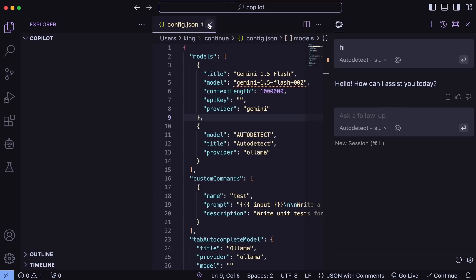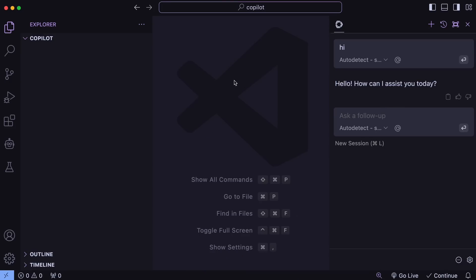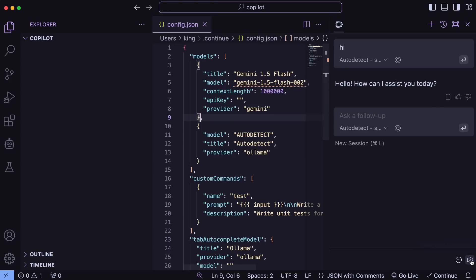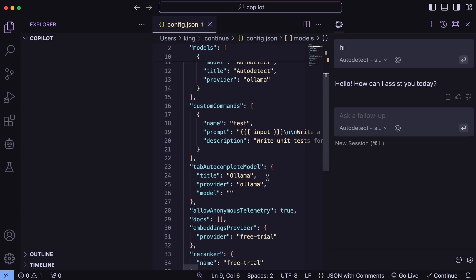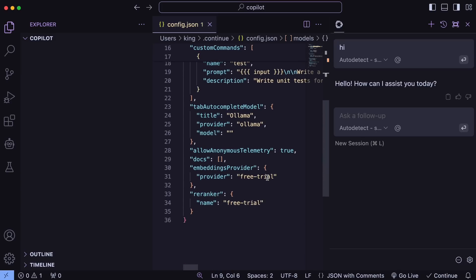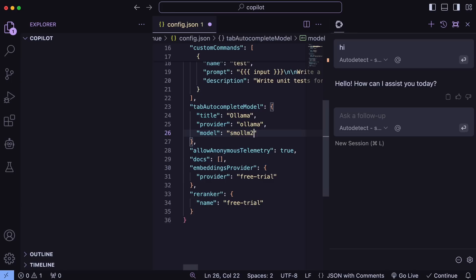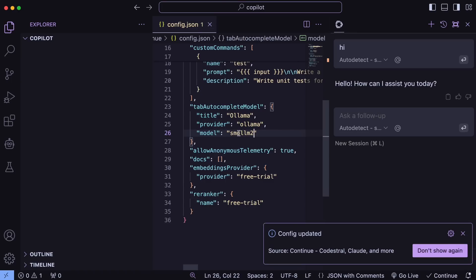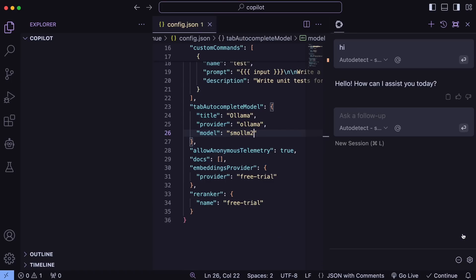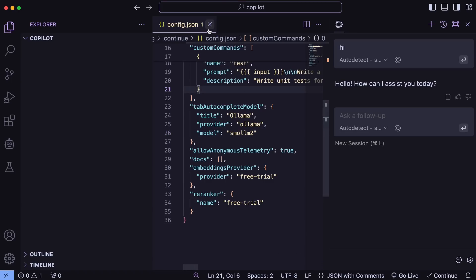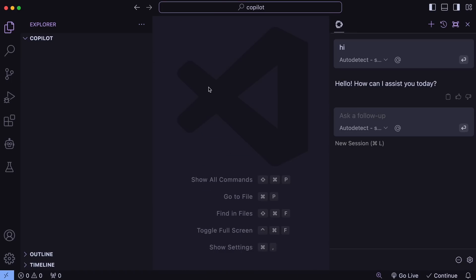But, the major thing that we want to do here is use it as an auto-completion provider. So, to set it up, just click the Settings option. Now, here in the Tab Auto-complete provider, just change it to Small LM2 like this. Once you do that, just save it, and then it will start with the auto-completion.